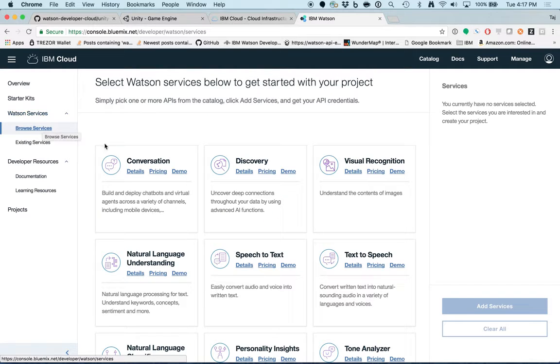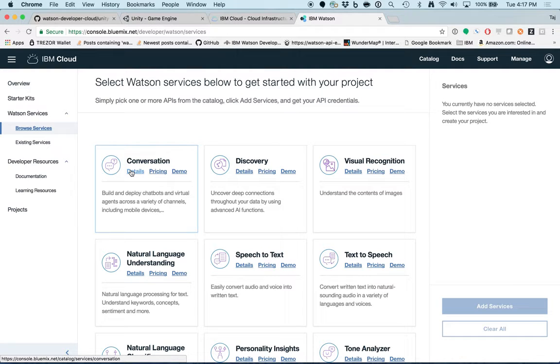For each tile, we have a service name, details, pricing, a link to a demo, and a short description of the service.